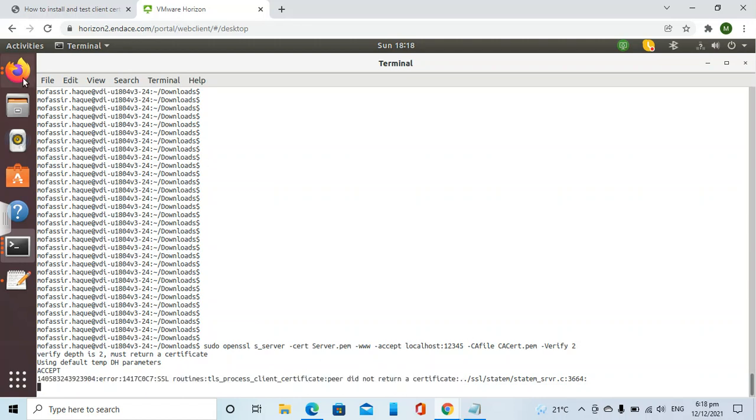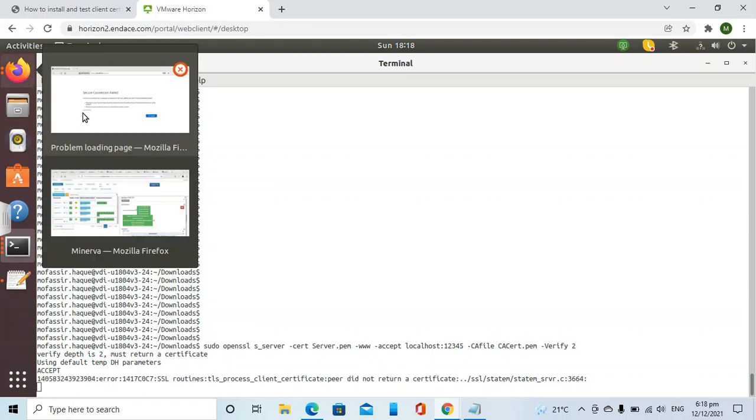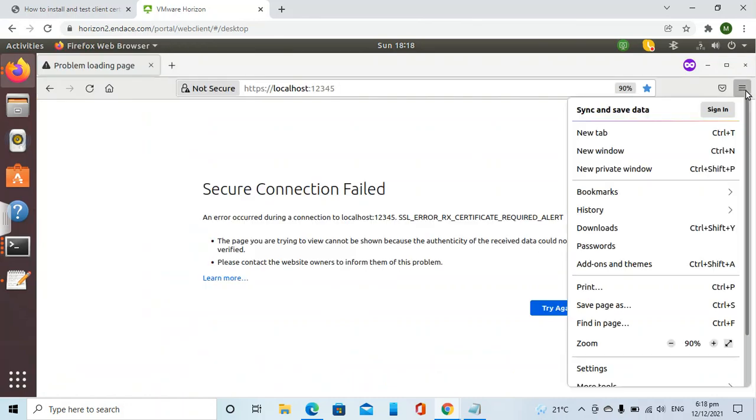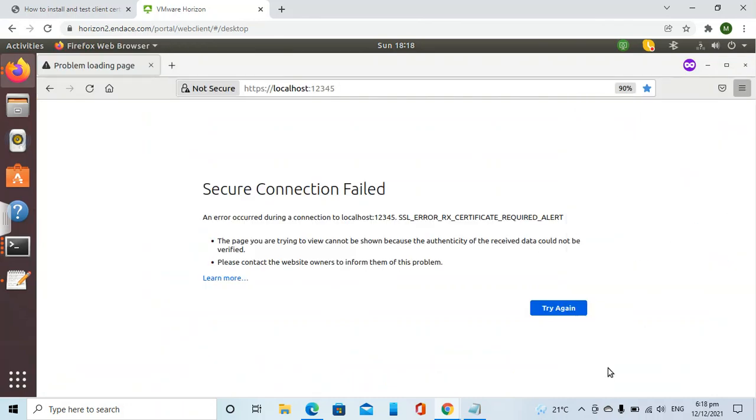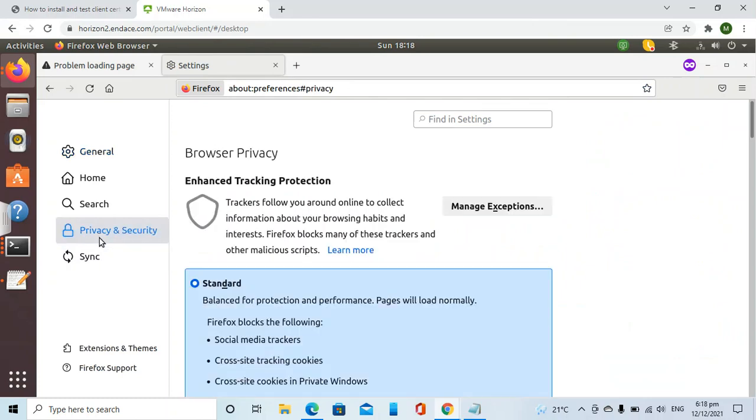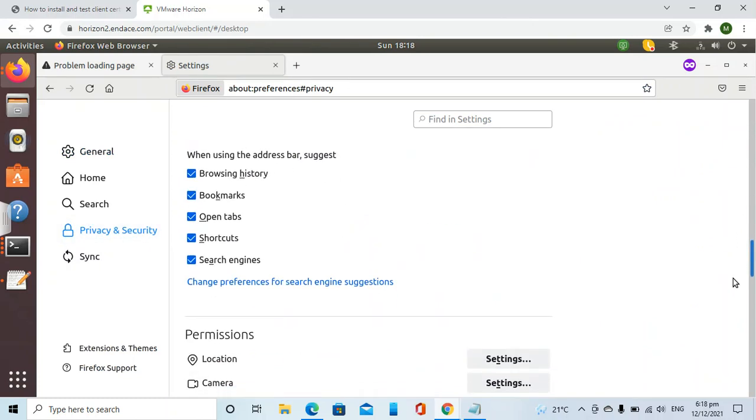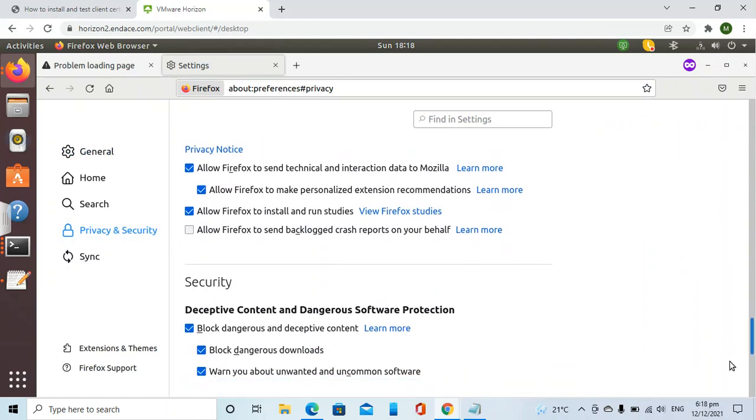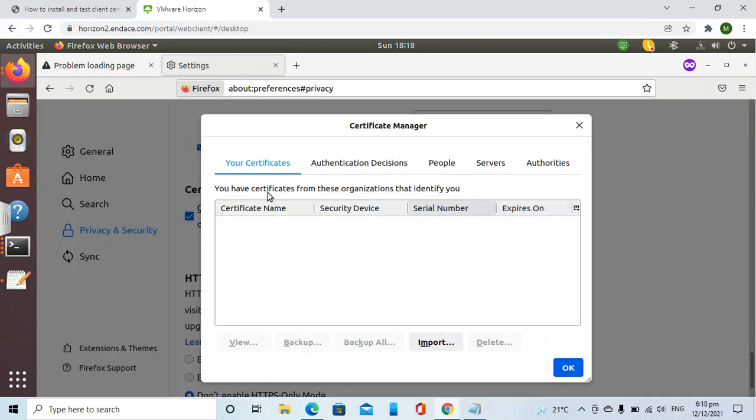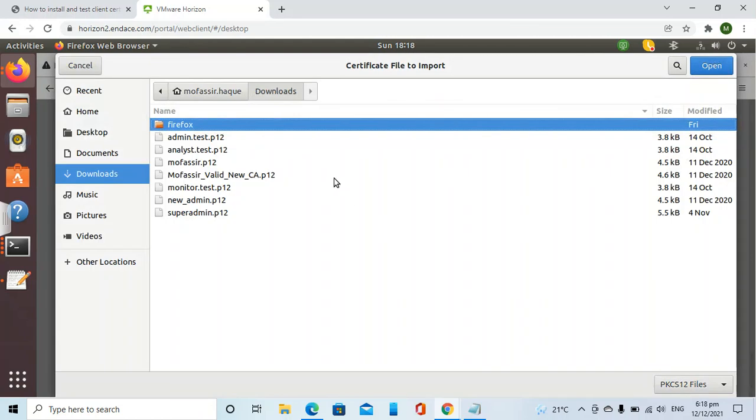Now we will go back to the web browser and go to the settings. Then we will go to privacy and security settings. In case of Firefox, we will go to View Certificates. Under Your Certificates, we will import our certificate.